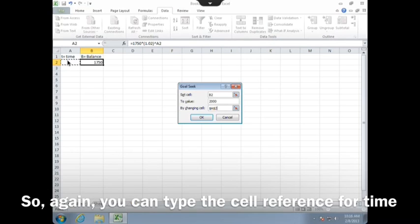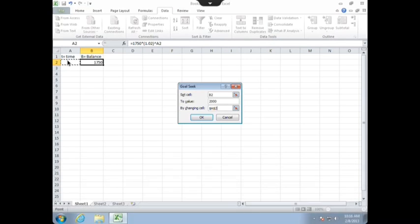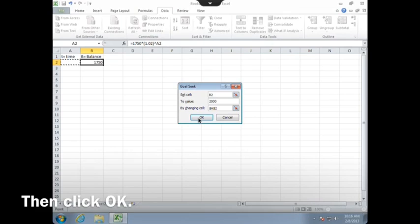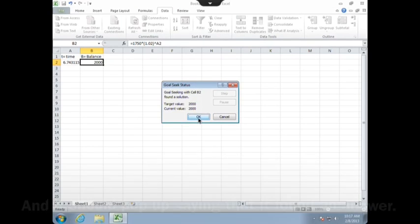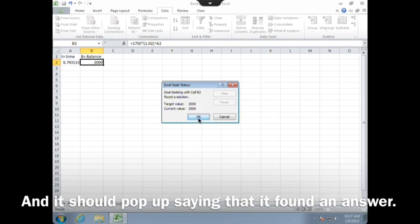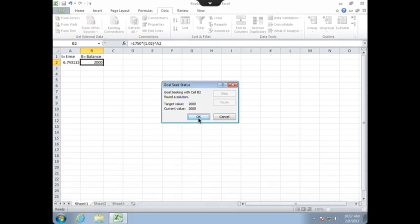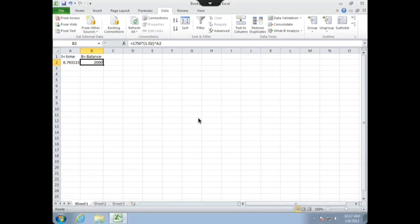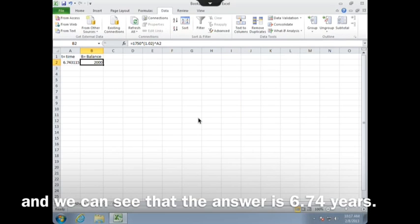So again, you can type in the cell reference for time, or you can click on the cell. Then click OK, and it should pop up saying that it found an answer. You can click OK again, and we can see that the answer is 6.74 years.